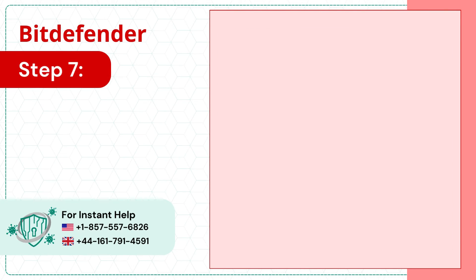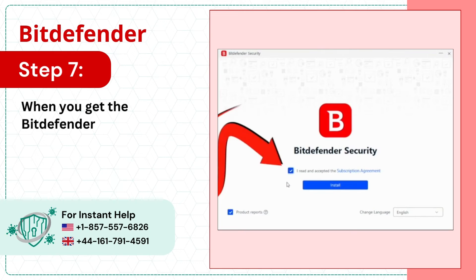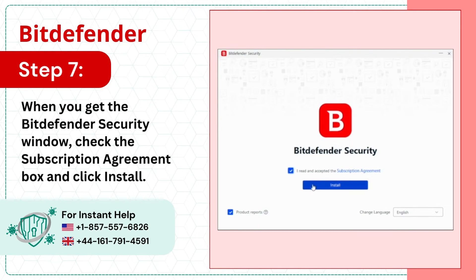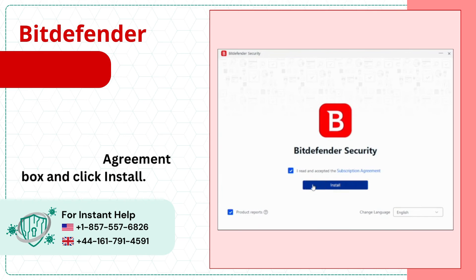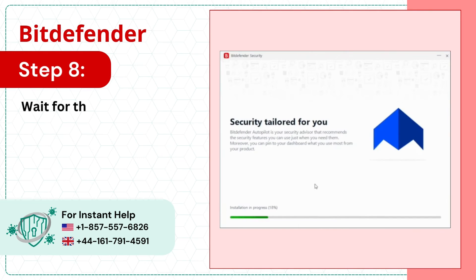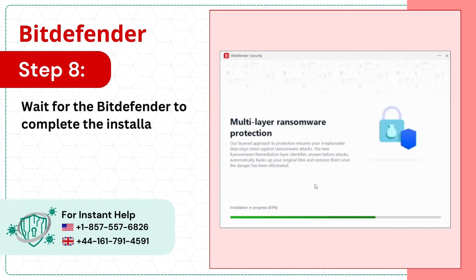Step 7: When you get the Bitdefender Security window, check the subscription agreement box and click Install. Step 8: Wait for Bitdefender to complete the installation process.